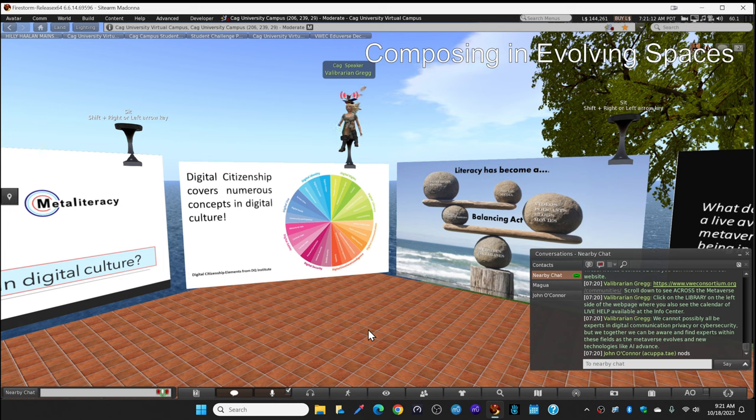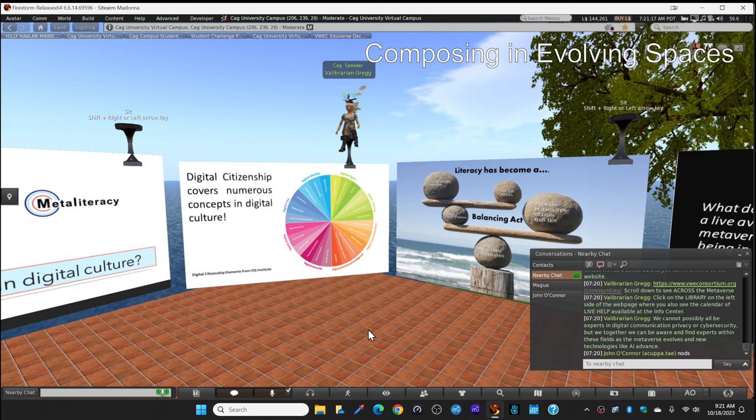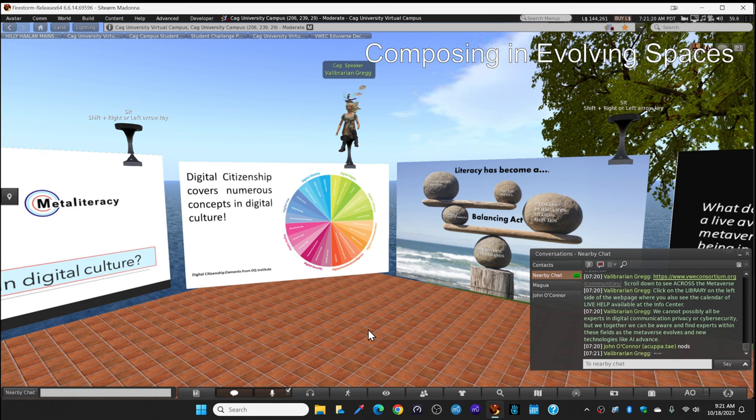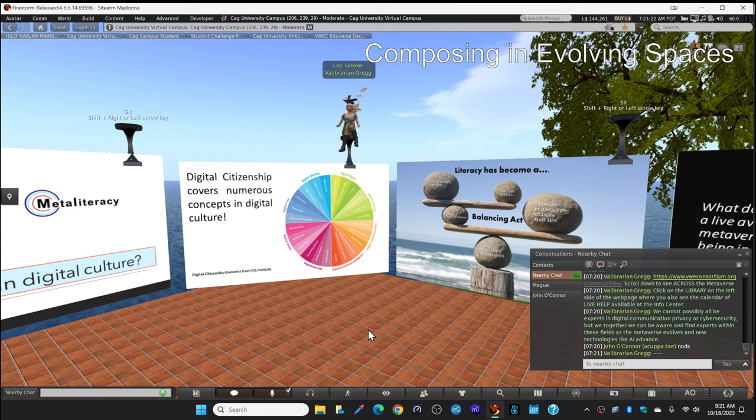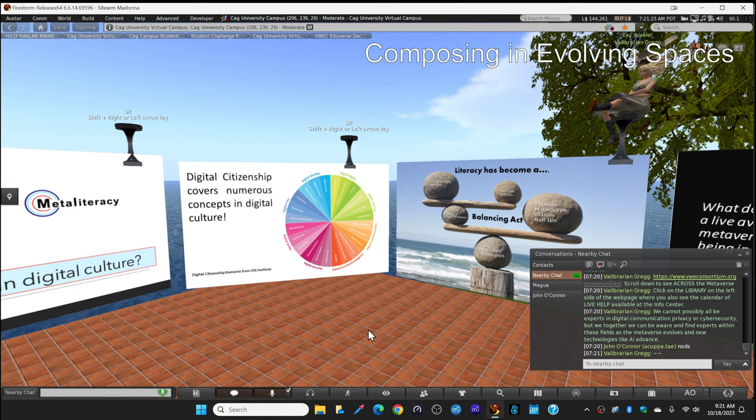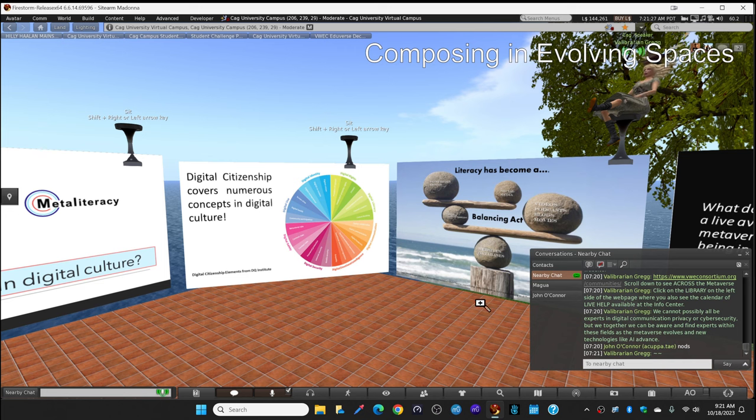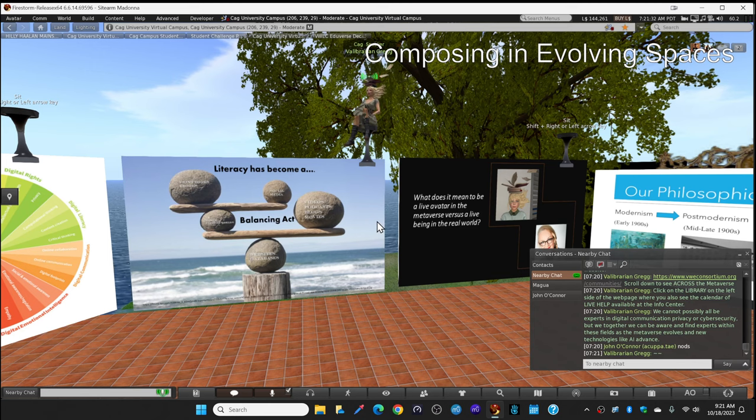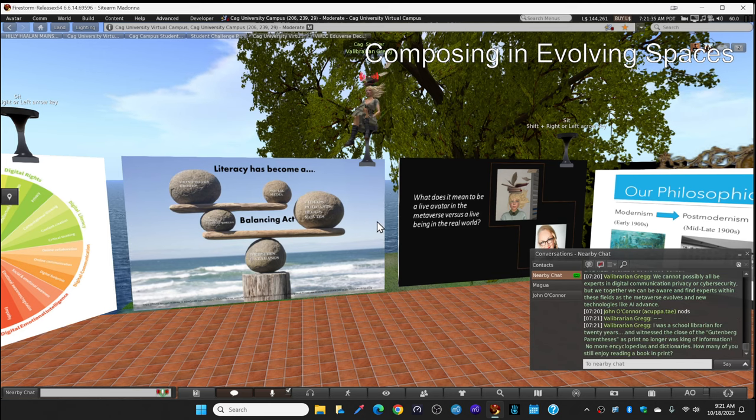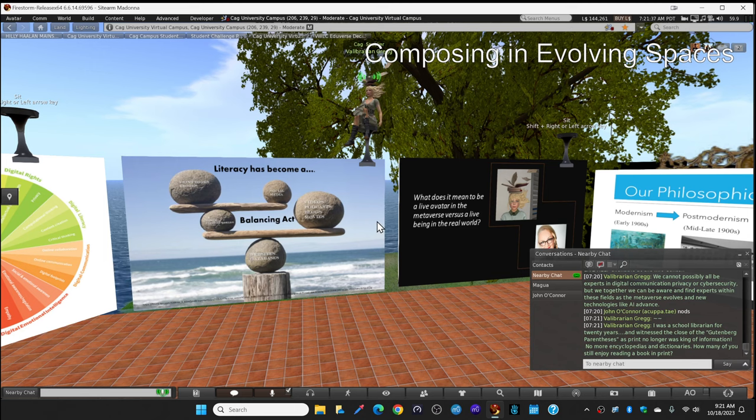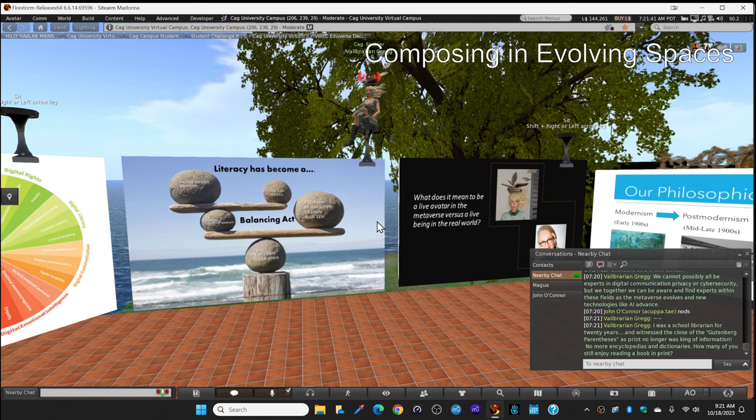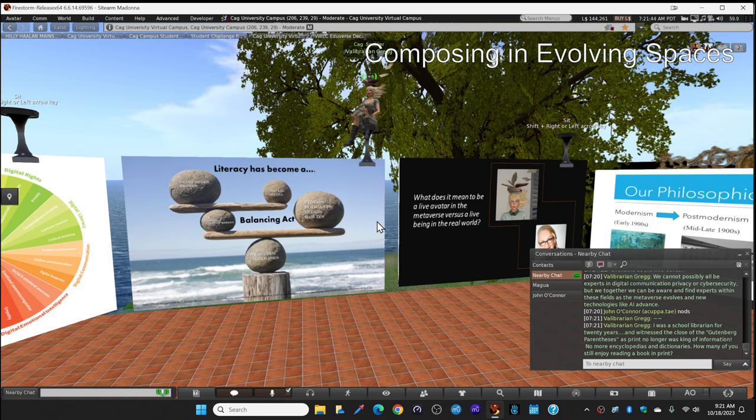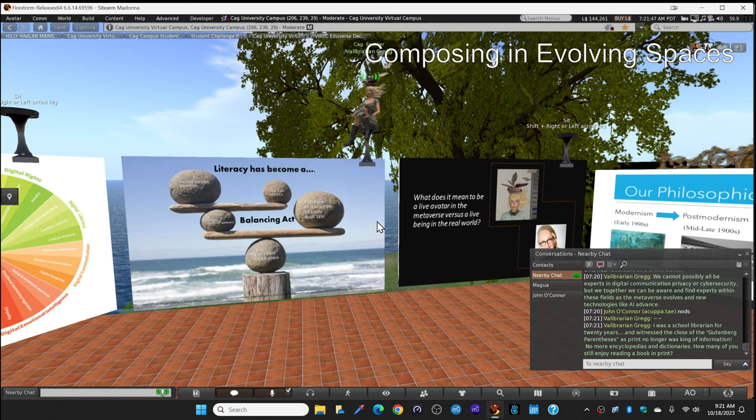As the metaverse evolves and the new technologies like artificial intelligence advance. I'm going to jump over here on this slide that shows you the rocks all balanced. Because balance is critical. Literacy has become a balancing act. Use your alt zoom and zoom in on the rocks and you'll see some of the different ways, the different things we have to balance as we're becoming meta-literate.